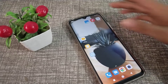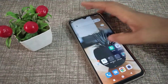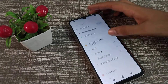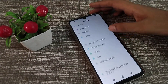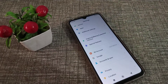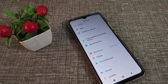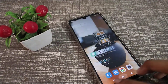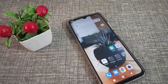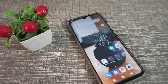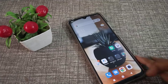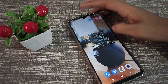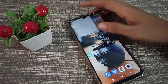Hello friends, welcome back to the new video. In this video, we are going to talk about how to check your IMEI number in your Redmi phone. So let's start.